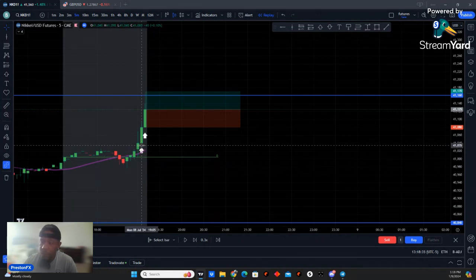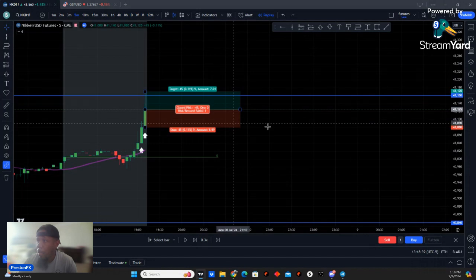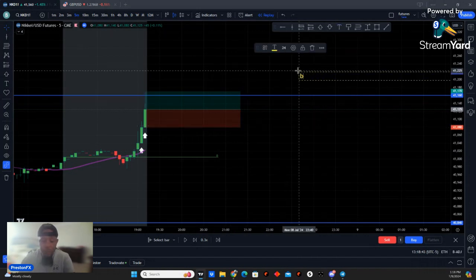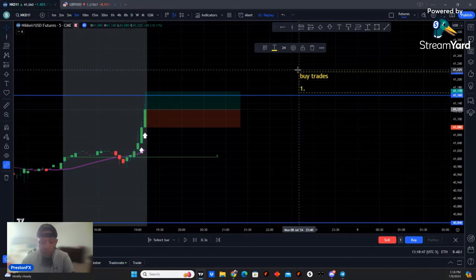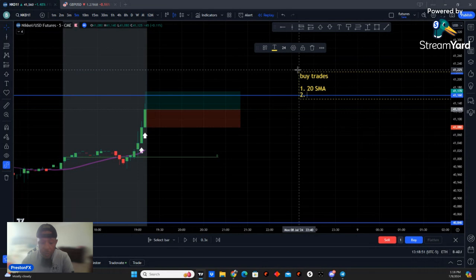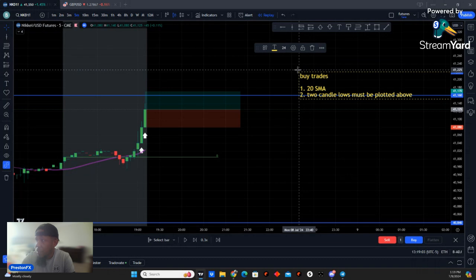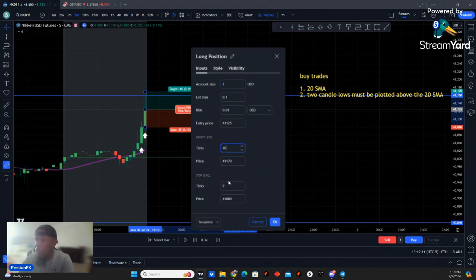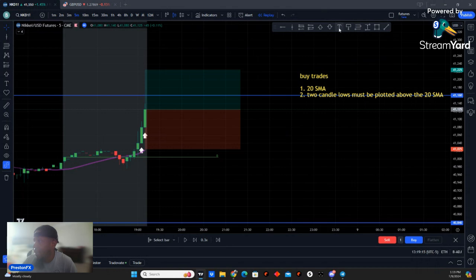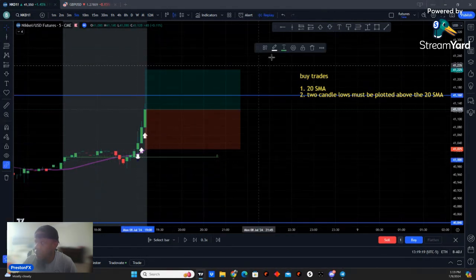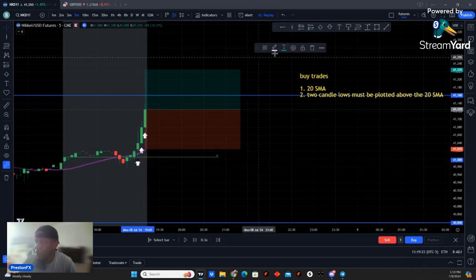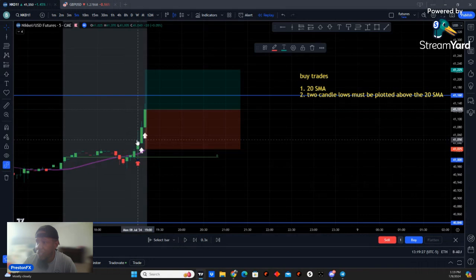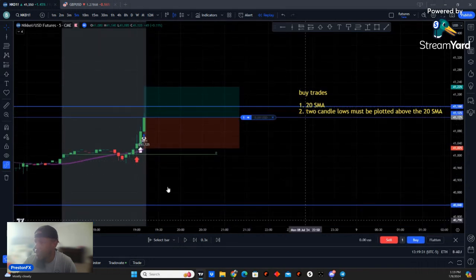Let me go over the buy signal requirements again. For buy trades, we need the 20 SMA, and two candle lows must be plotted completely above the 20 SMA. When I say completely, I mean not touching it — if it's touching the SMA, that's wrong. We want it completely above the SMA. If it's touching it, that does not qualify.